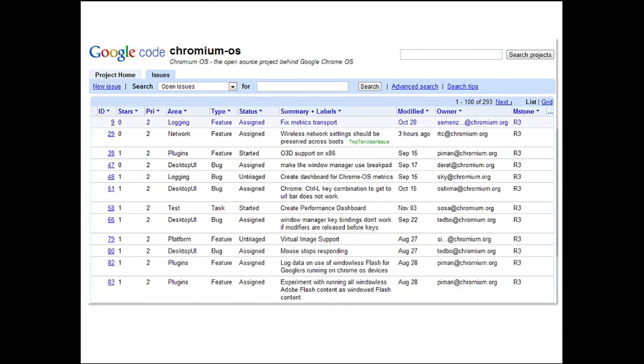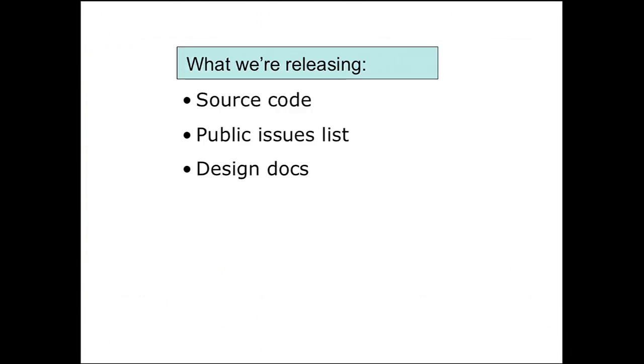It means sharing more than just code. We'll open up our bugs and features request database as a project on code.google.com to allow people to see what problems we're working on. We'll publish design documents, as well as the code, so you can see the requirements and the ideas, as well as the implementation.